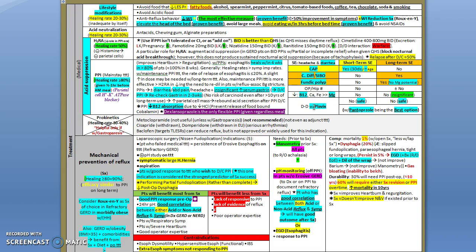There's actually no significant interaction now that we know with Plavix, so you can go ahead and use Plavix while the patient is being treated on PPI. Another point that comes on the boards is that lansoprazole is the only flexible PPI - I mean it can be given regardless of the meal.